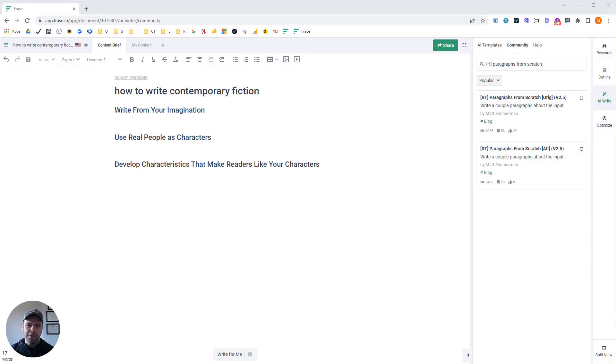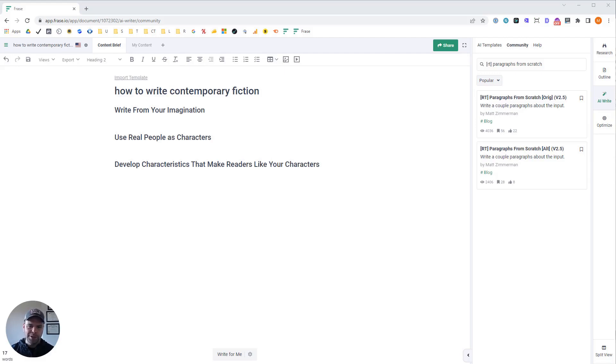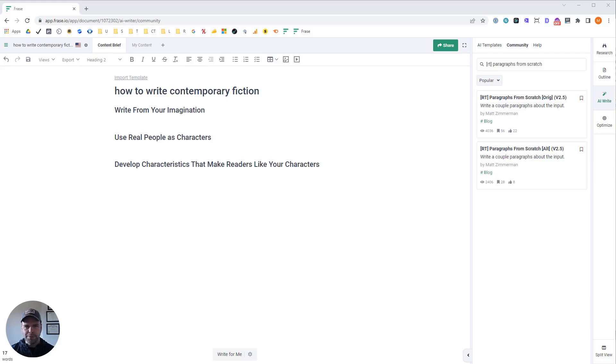Now we're going to use two different AI templates to get the job done. They're both called paragraphs from scratch, but one's an original version and one's an alternative version. I'll show you the differences in this video. You're going to need a tool called Phrase to run these templates. You'll need a Phrase subscription and also the AI SEO add-on. If you don't have those, then in the description below there's a link. Be sure to check it out.